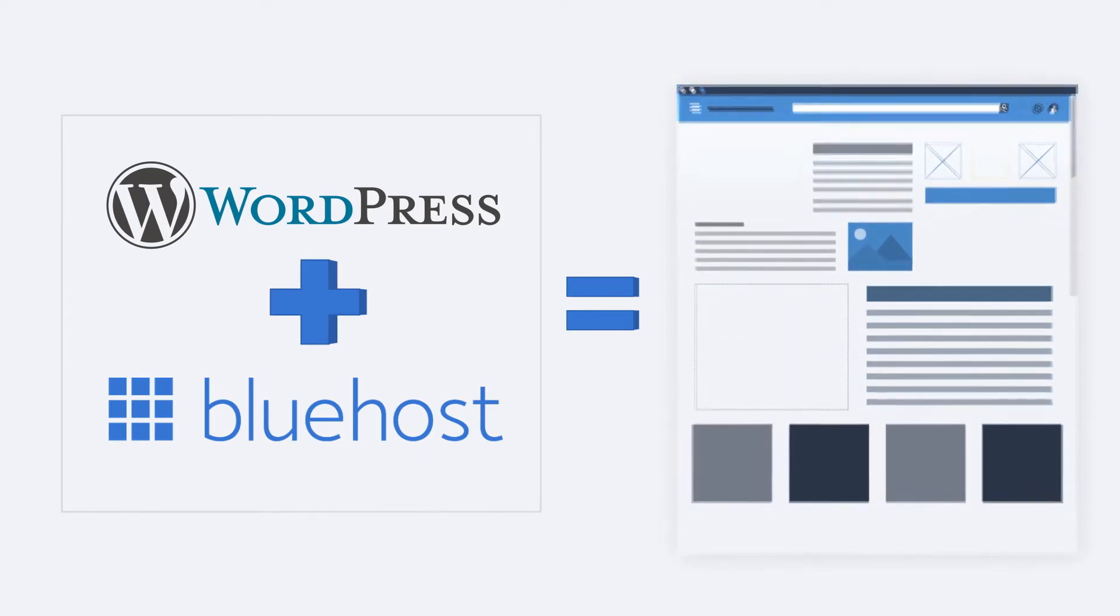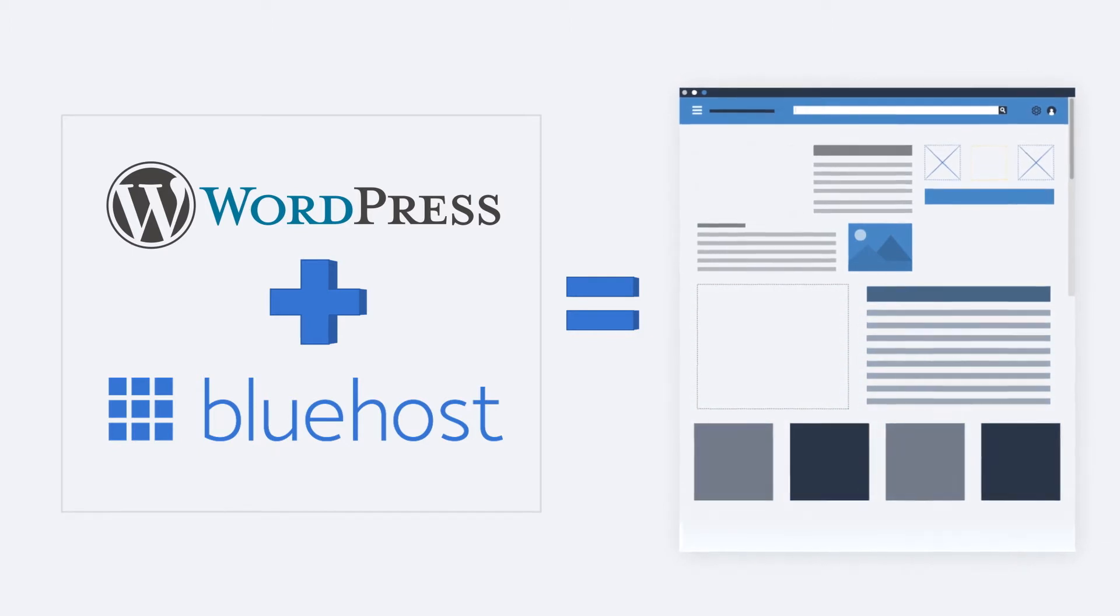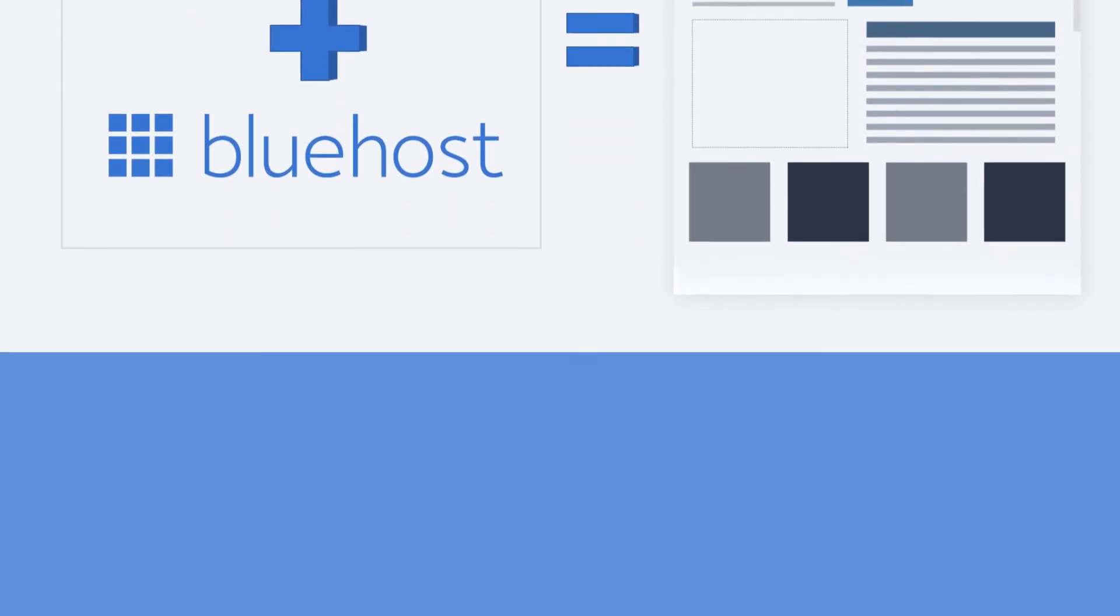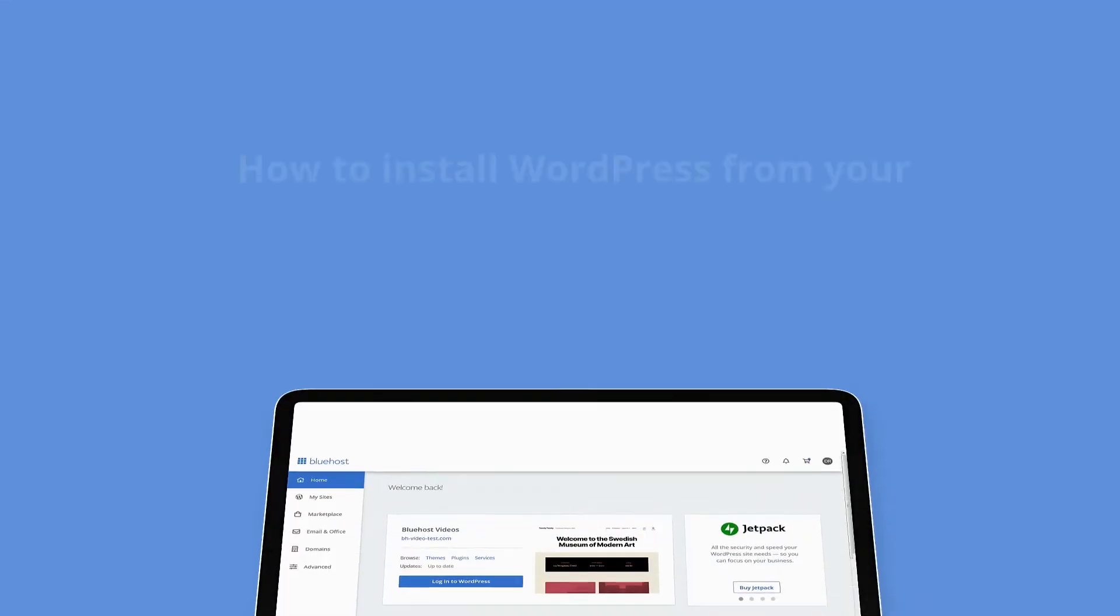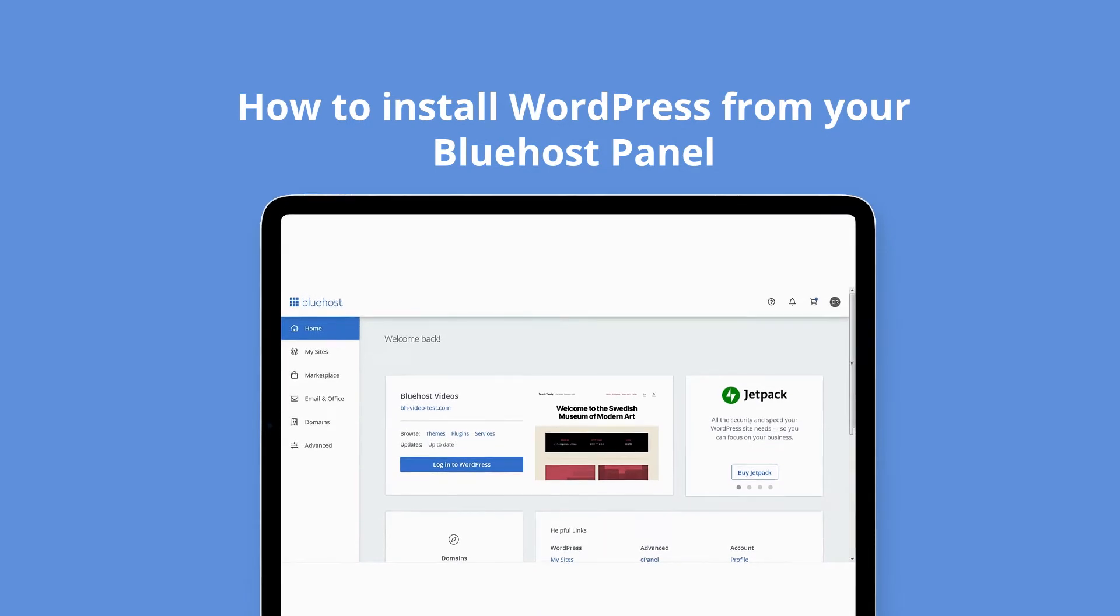There are two ways you can install WordPress: one, through the Bluehost panel, or two, using the Softaculous app installer.